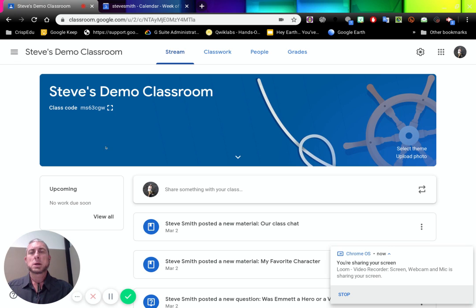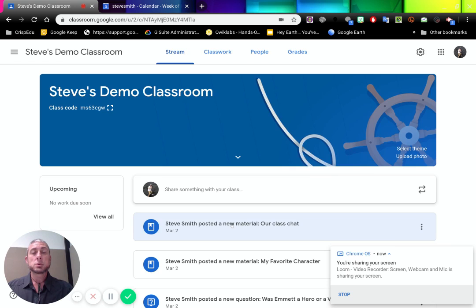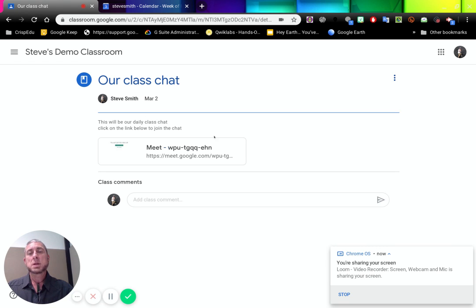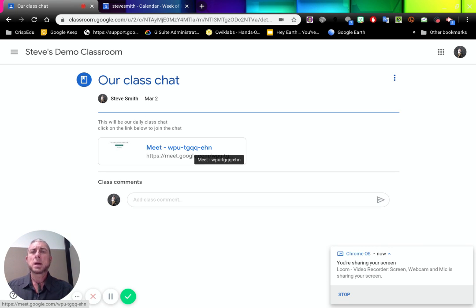On my classroom, I have my stream set up and you'll see here I have posted some material called our class chat. So what I've done here is I've given it a name, I've just added a description, and here is the direct link to a Hangouts Meet that when I click on it, it will jump straight into that video chat.